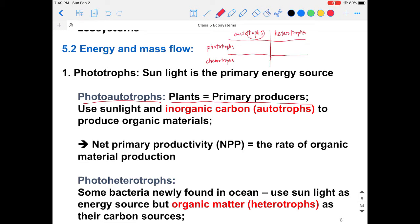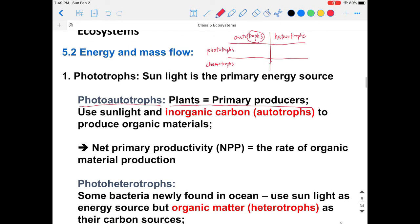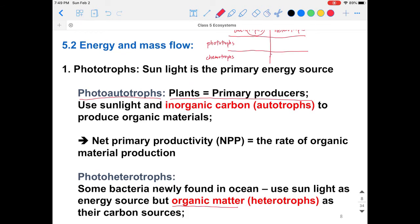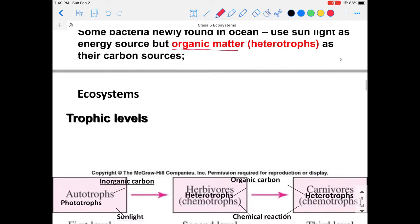Based on this definition, we can also find photoheterotrophs — they utilize solar energy but live based on other creatures or organic matter. Some newly found bacteria in the ocean use sunlight as the energy source but also use organic matter as their carbon source.